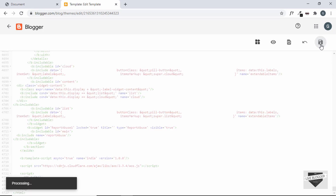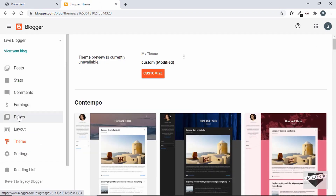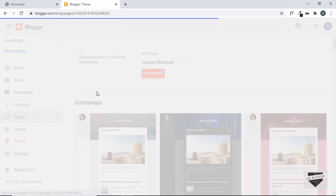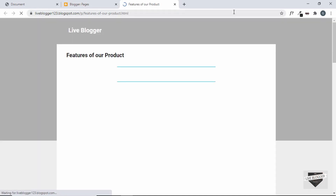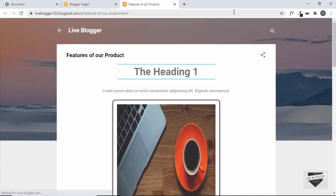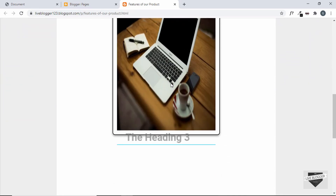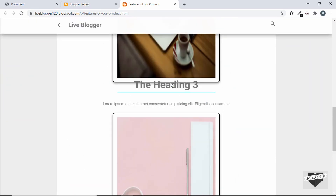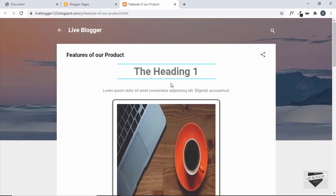Let's save the theme, go back to Blogger, go to Pages, and check whether everything is working. The animation is working, but there seems to be some issue with the image.